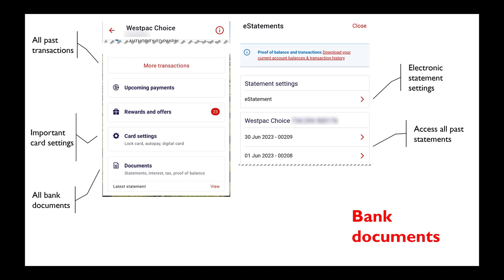If you click on statements, you can get a current electronic statement of your balances, or you can go and look at individual monthly statements or quarterly statements, whichever you like. They're displayed on the screen, and so you can go back in time to any of your previous statements.